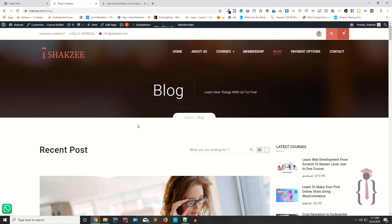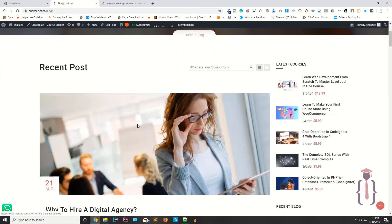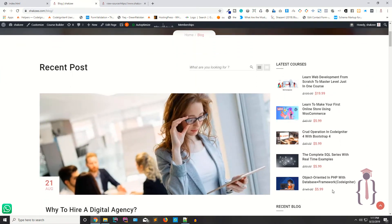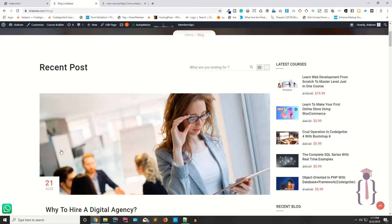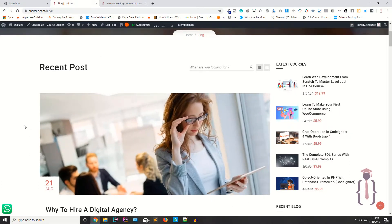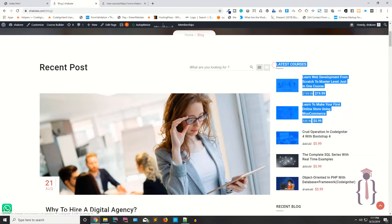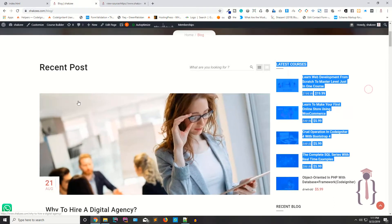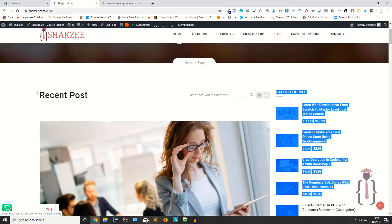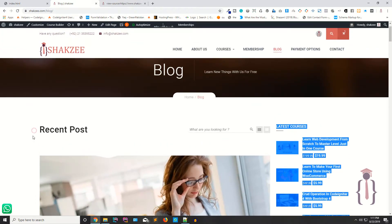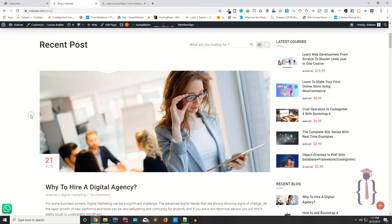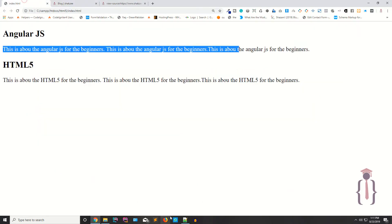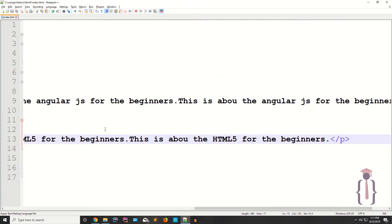This is the big difference between section and article. On this page they have articles, and they have two sections — one section and a sidebar. So within one section they can have many articles.